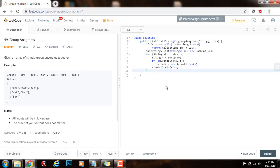And then, by the end, I just have to return new array list of map that values.